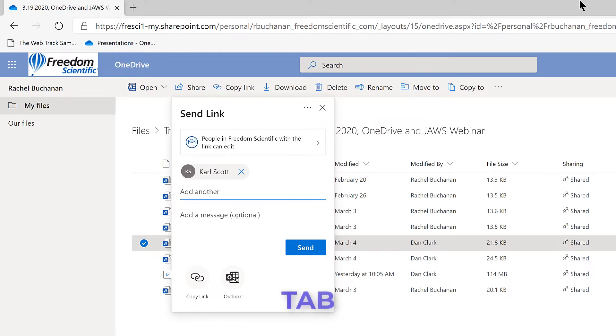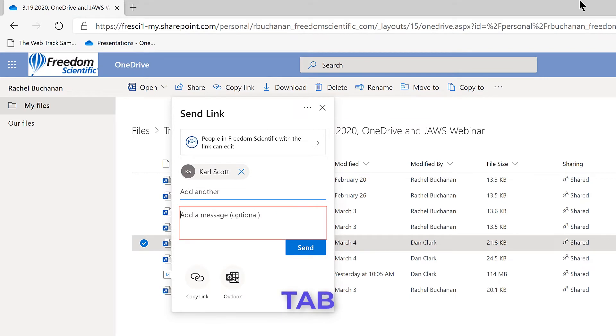I'll press the Tab key. Enter your optional message here. Edit. Contains text. I could add a message if desired. I'll just press Tab to continue moving forward in the dialog box.